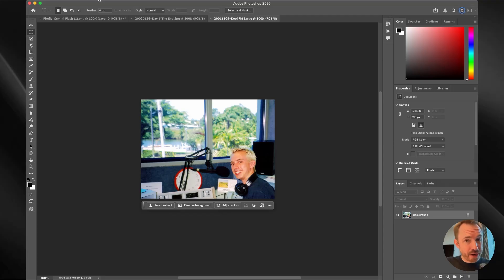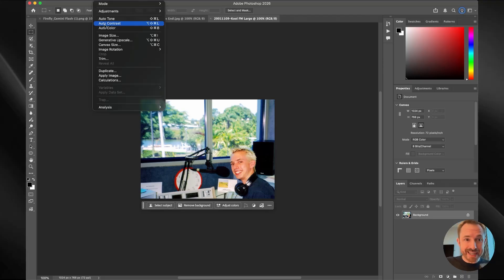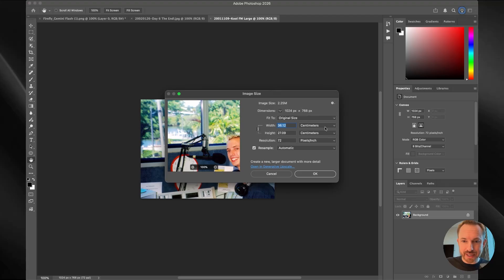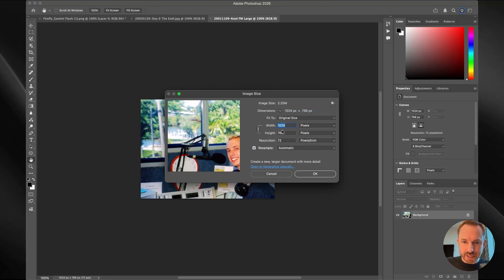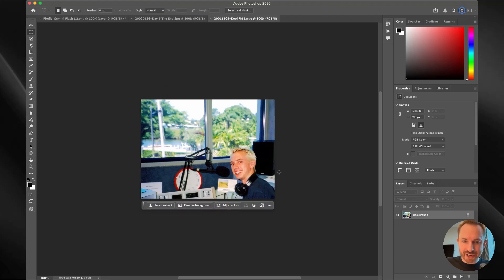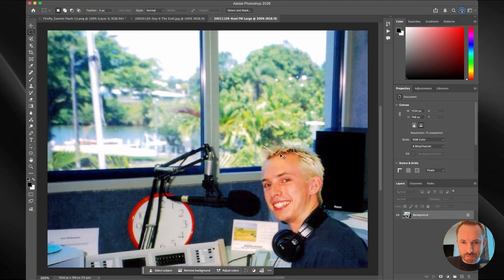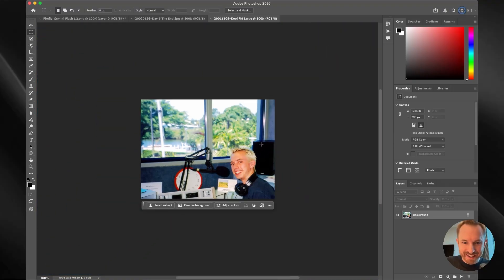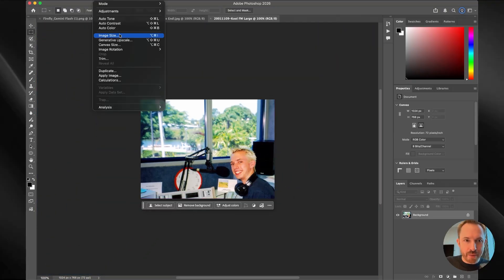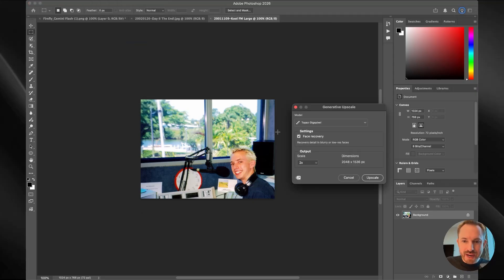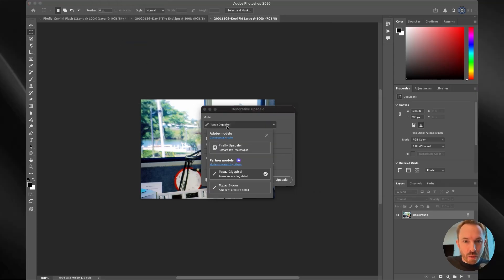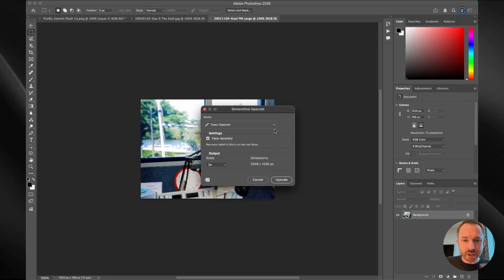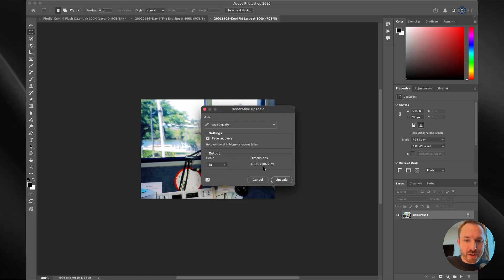Another really cool AI feature added to Photoshop is upscale. Take a look at the image size here. If we look at the pixels, it's pretty small. And actually, if I zoom in, it's pretty grainy. Ignore the embarrassing DJ down there. But if we go into image and we go to generative upscale, we can now use Topaz Gigapixel, which is the best in class for upscaling. Also Topaz Bloom if we want to add creative details. And Firefly even has its own upscaler. I'm going to go to four times with face recovery ticked because there's a person in there. Look at how huge it will make my really old photo. Click upscale.